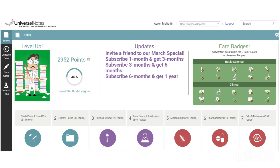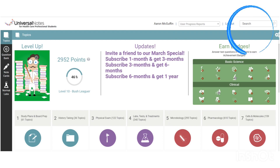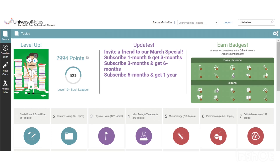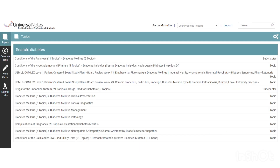If you go to the top right, there's our search bar. When you search in Universal Notes, you are only searching the titles. So when you put something in like diabetes, you're not going to get every single place where diabetes is mentioned — that would be unnecessary and overwhelming — but you will just get the topics that we have labeled with the word diabetes. This helps you narrow down your search pretty quickly.